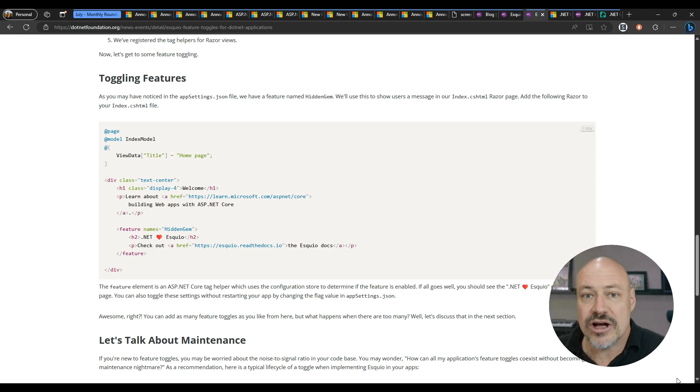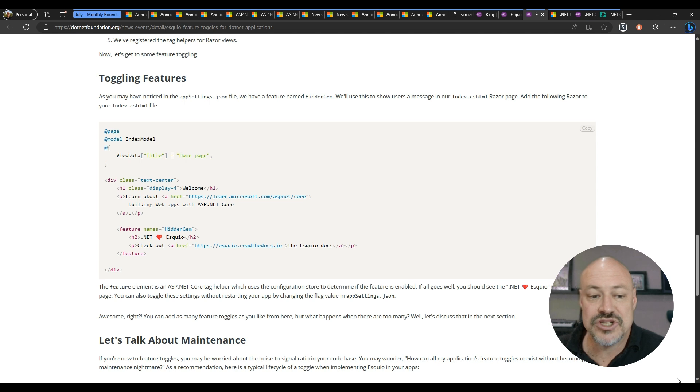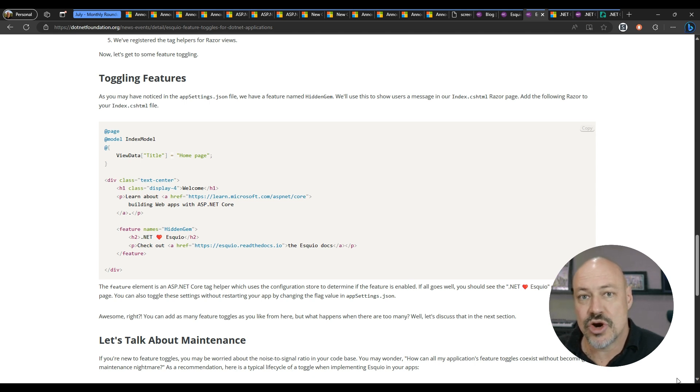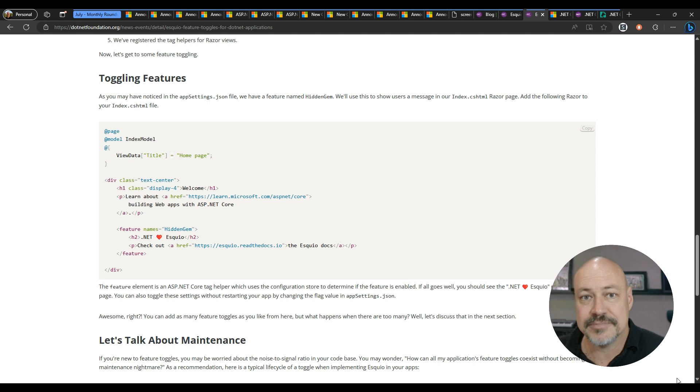And then also there are some tag helpers. So you can just use in this case here, we've got a feature and it's named Hidden Gem and we're able to just turn that on and off. So a great way to turn on a feature and enable specific testing or targeting as you roll it out.